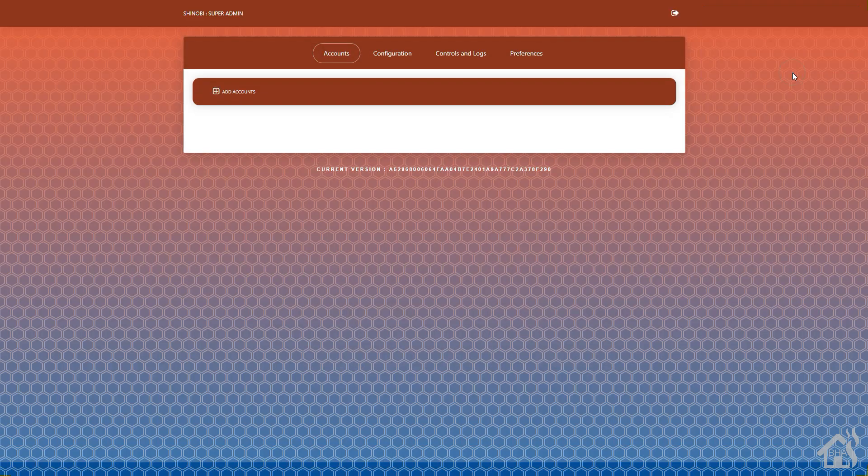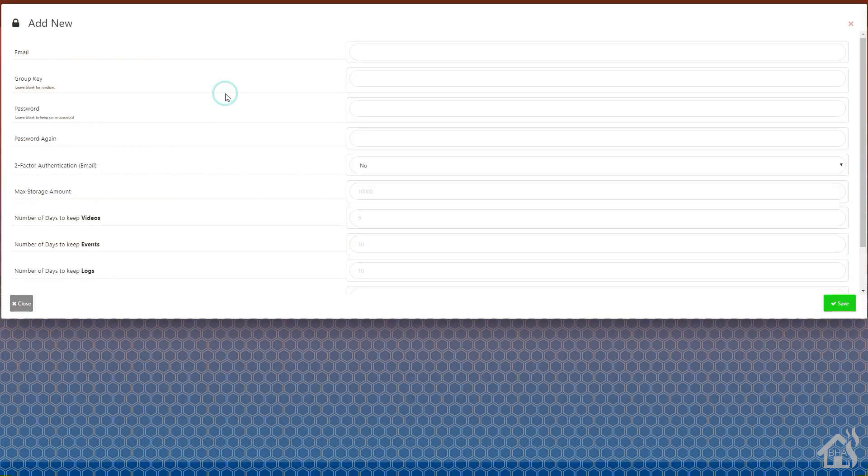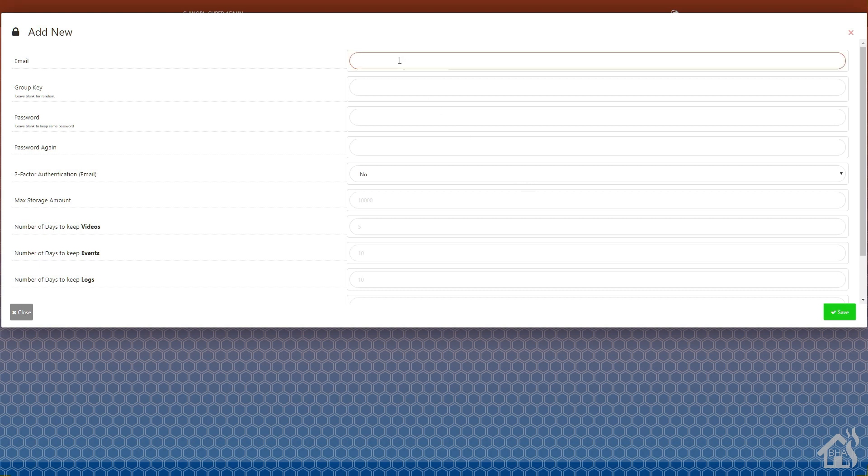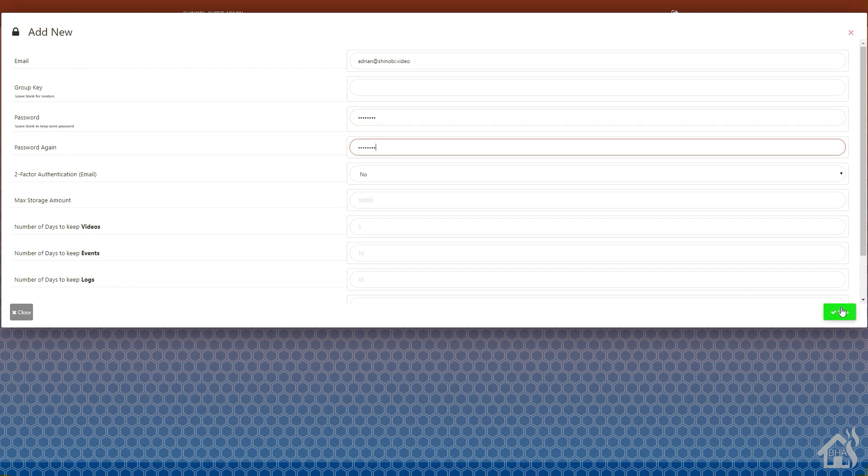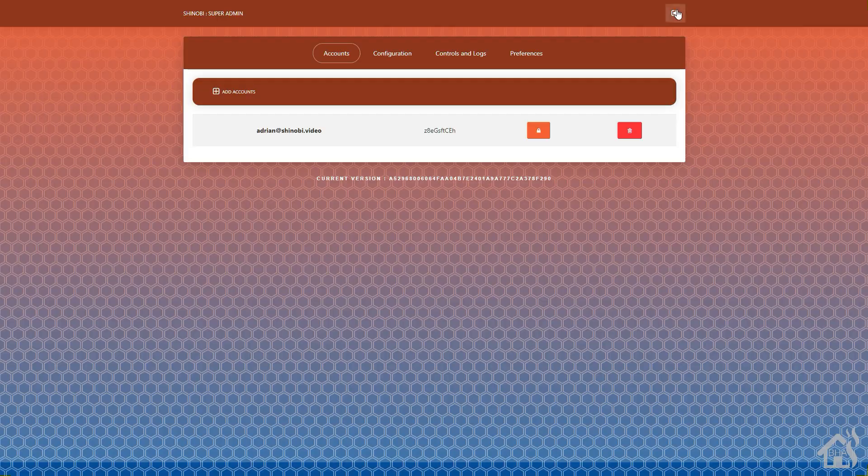Once we log in here, we can create a user. I'm going to call mine adrian@shinobi.video. You can call yours whatever you want. Give it a password and hit save. We now have a new account created. We're going to log out of that.